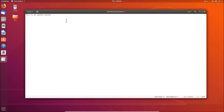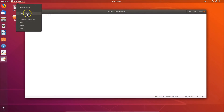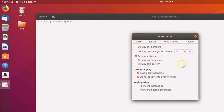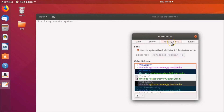Suppose you want to change it and make it larger — how can you do that? You need to click on 'Text Editor' in the top panel, click on it, and here we have 'Preferences'. Click on it and the Preferences window opens. Click on 'Font and Colors'.